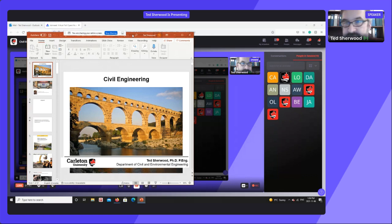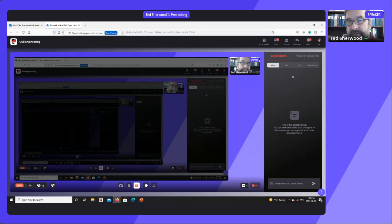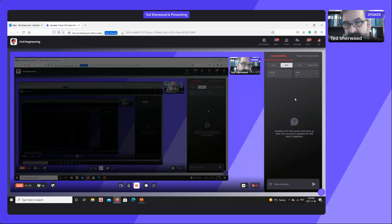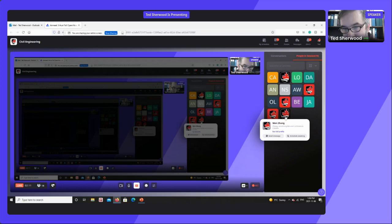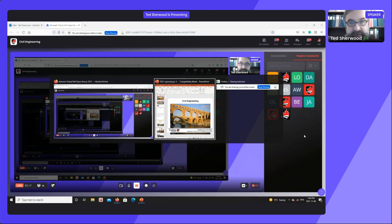It looks like almost everyone has shown up here. If you have questions during my presentation, just go ahead and put them in the Q&A here. We may not be able to see the chat, but if you put them in the Q&A box, the host will be able to send them on to me. I'm going to go ahead and get started.